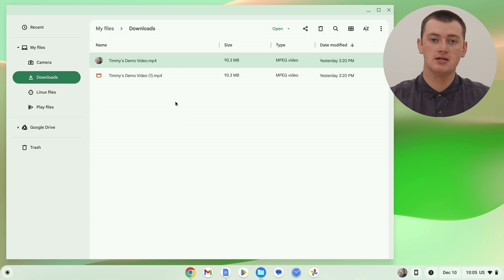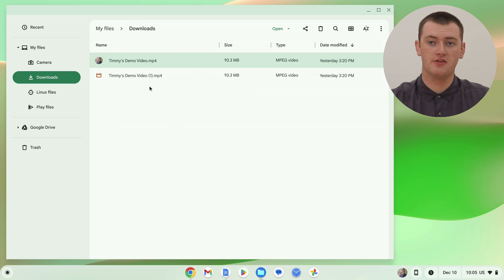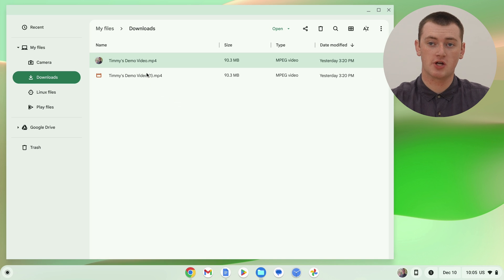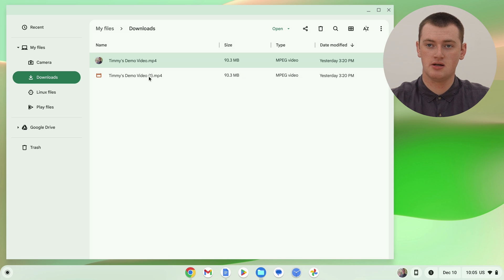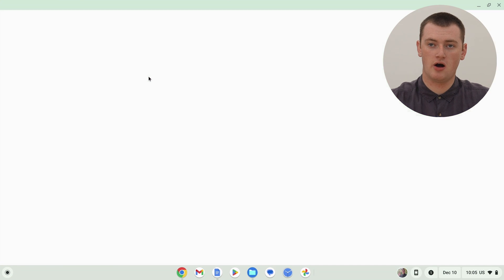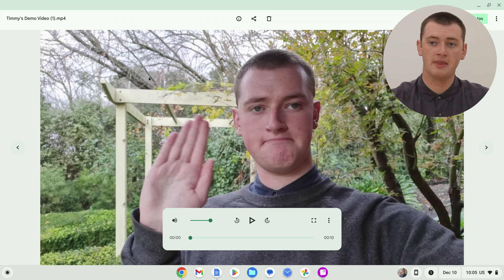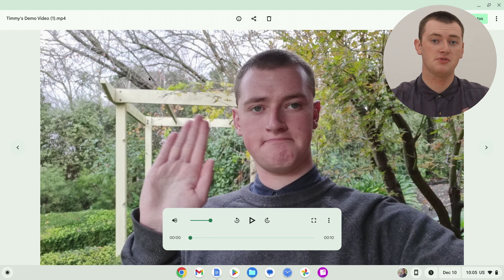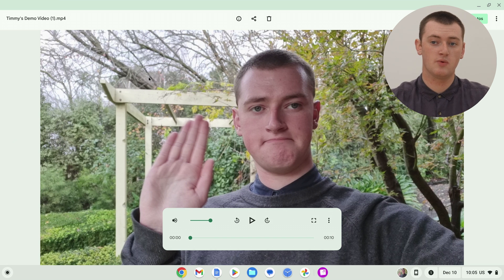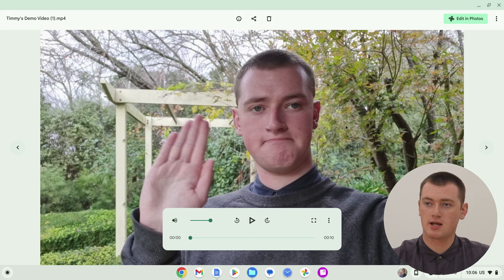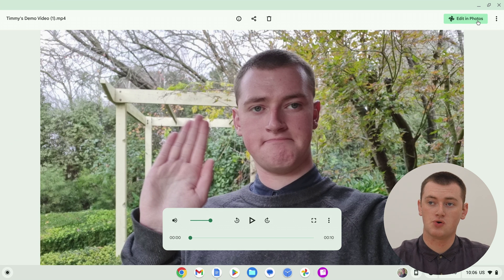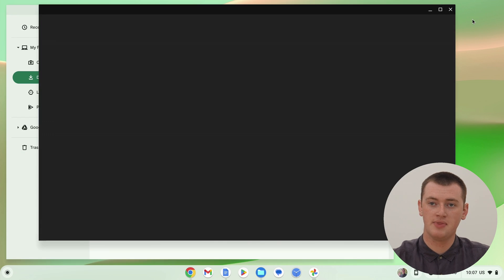So, to do that, you'll just need to double click on the video you want to crop. Timmy's going to go with the copied version, but you could crop the original if you want, it really doesn't make a difference. So, Timmy will double click on this one, and now, the video will open up, just like it normally would when you want to watch it. And you can click the play button here, and watch it if you wanted to. But, to crop your video, you'll just need to come up to this button, in the top right hand corner, that says edit in photos. And click on that.